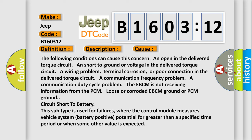EBCM ground or PCM ground circuit short to battery. This subtype is used for failures where the control module measures vehicle system battery positive potential for greater than a specified time period or when some other value is expected.